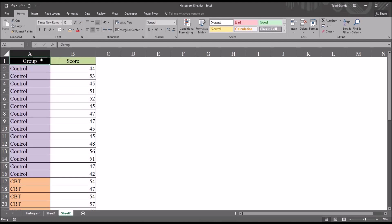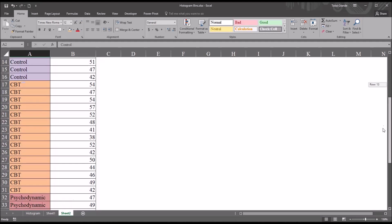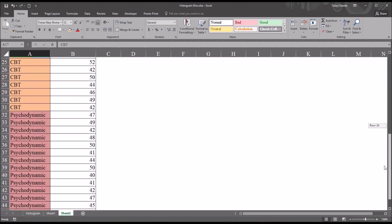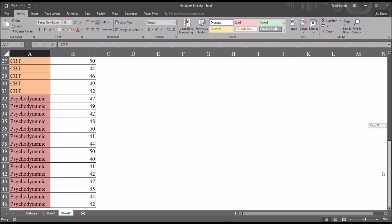In the group variable, I have three levels of this independent variable: Control, the control group, cognitive behavioral therapy group, and a psychodynamic therapy group. There are 15 observations in each group, so the groups are of equal size.